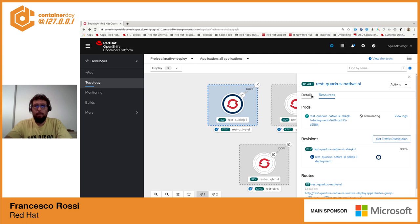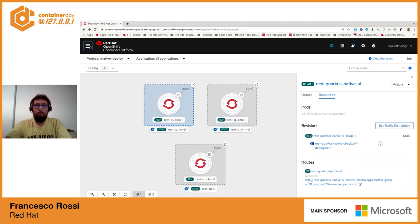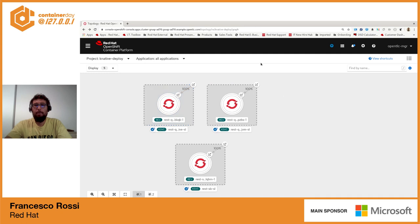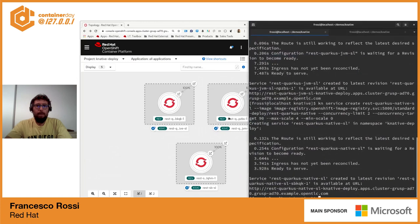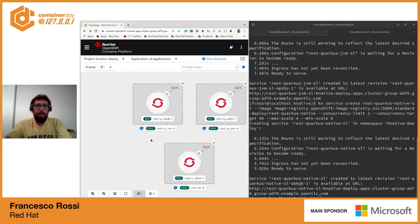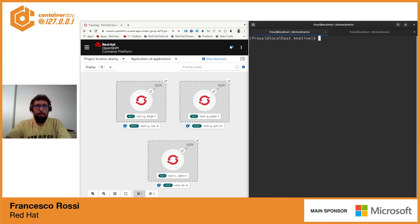Vediamo adesso una volta completamente terminato di reingaggiare i vari servizi andando a vedere che viene effettuato sostanzialmente lo scale up. Quindi ora non c'è nessun pod attivo per i nostri servizi REST esposti. Andiamo a invocare il primo Spring Boot.